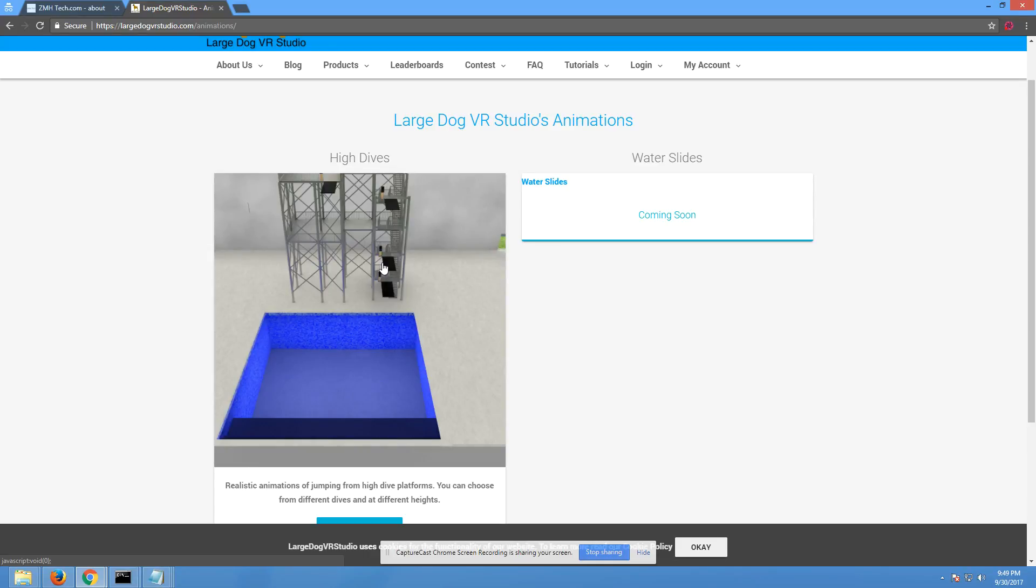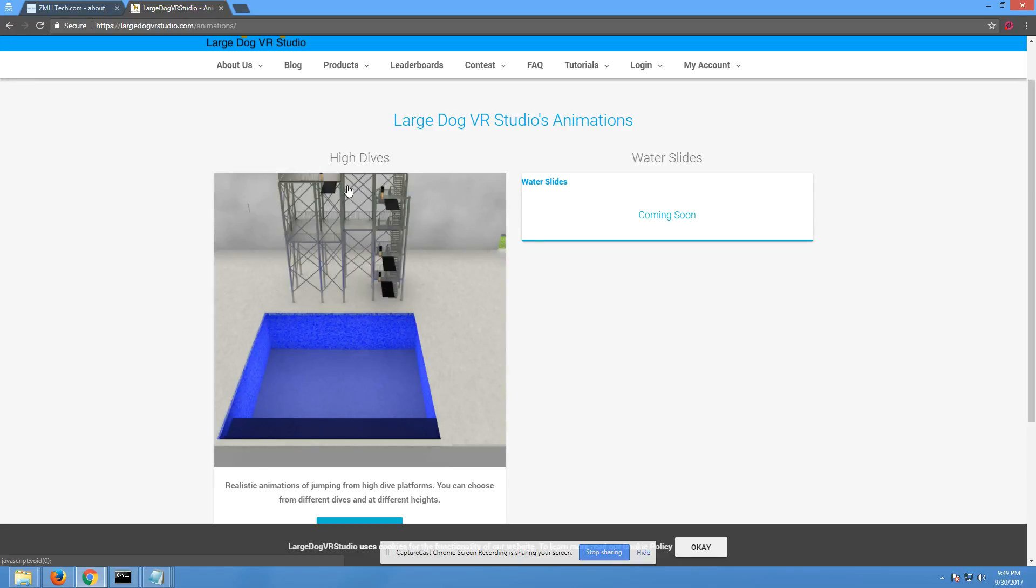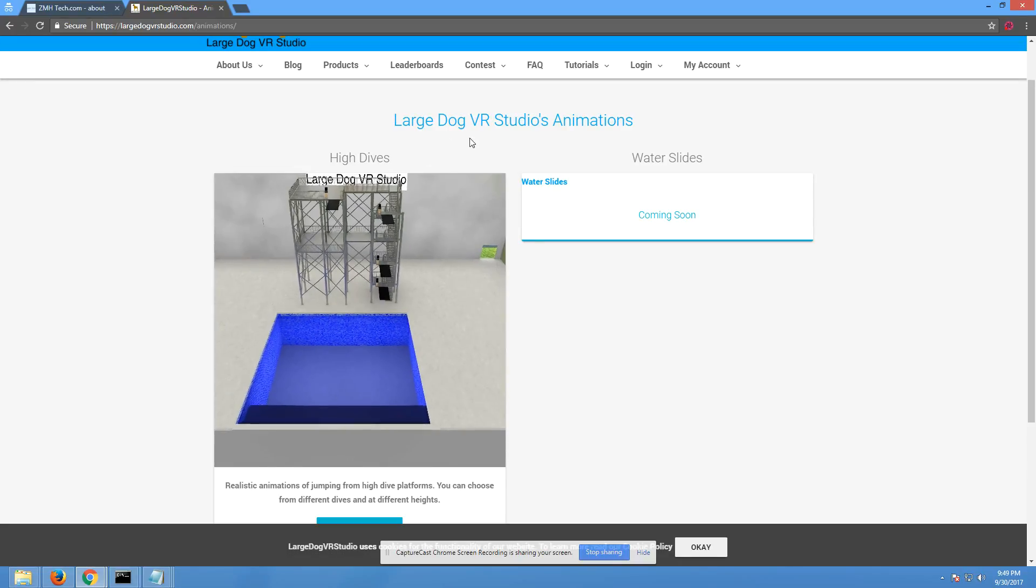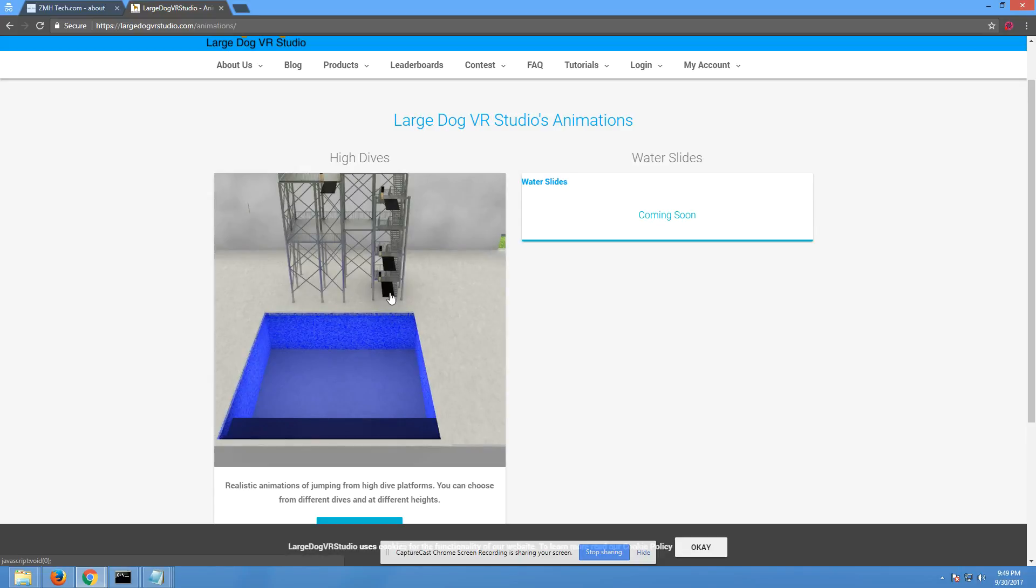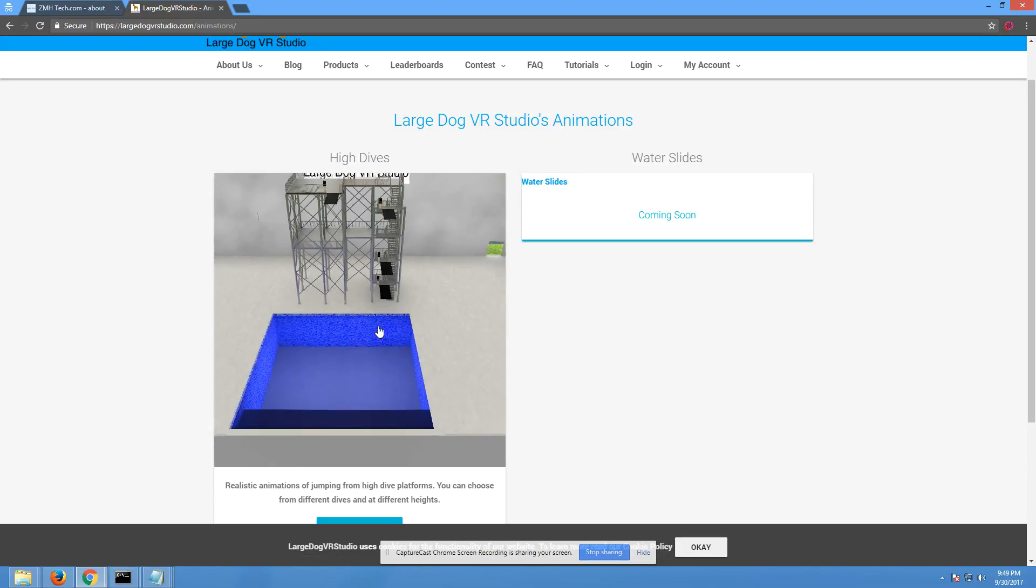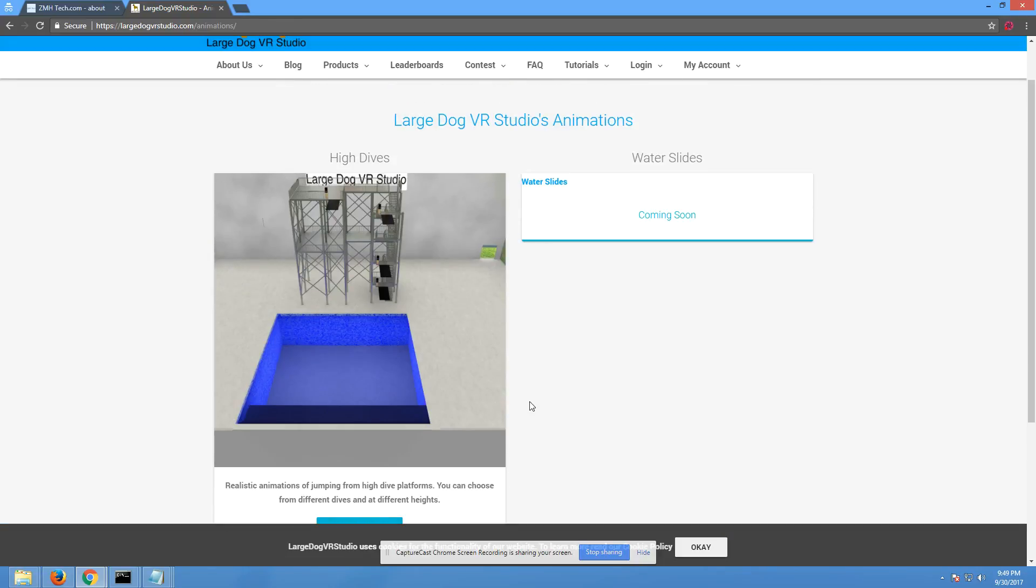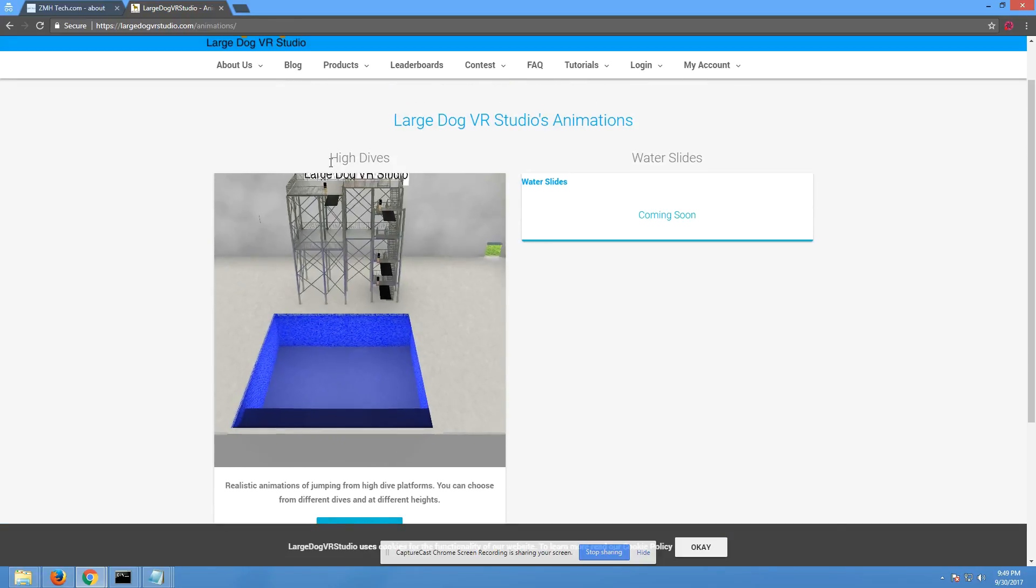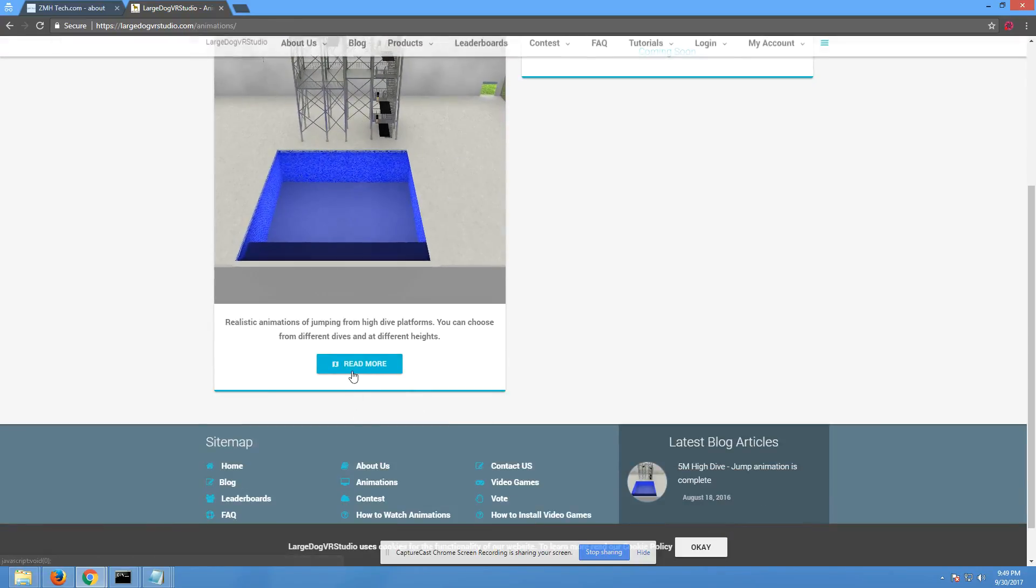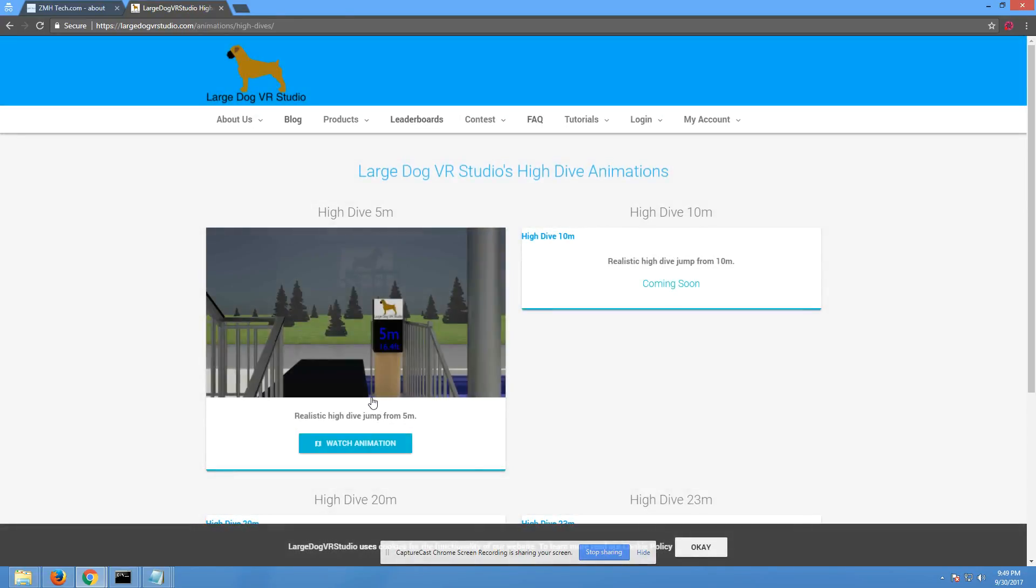So basically you can watch these animations and the camera will jump off one of the platforms into the pool. And then we're also going to have variations of them. The jump, a dive, a backflip, and a frontflip. So the first one is out right now. You guys can go over there and download it if you want. It's 5 meters and it's jump into the pool.